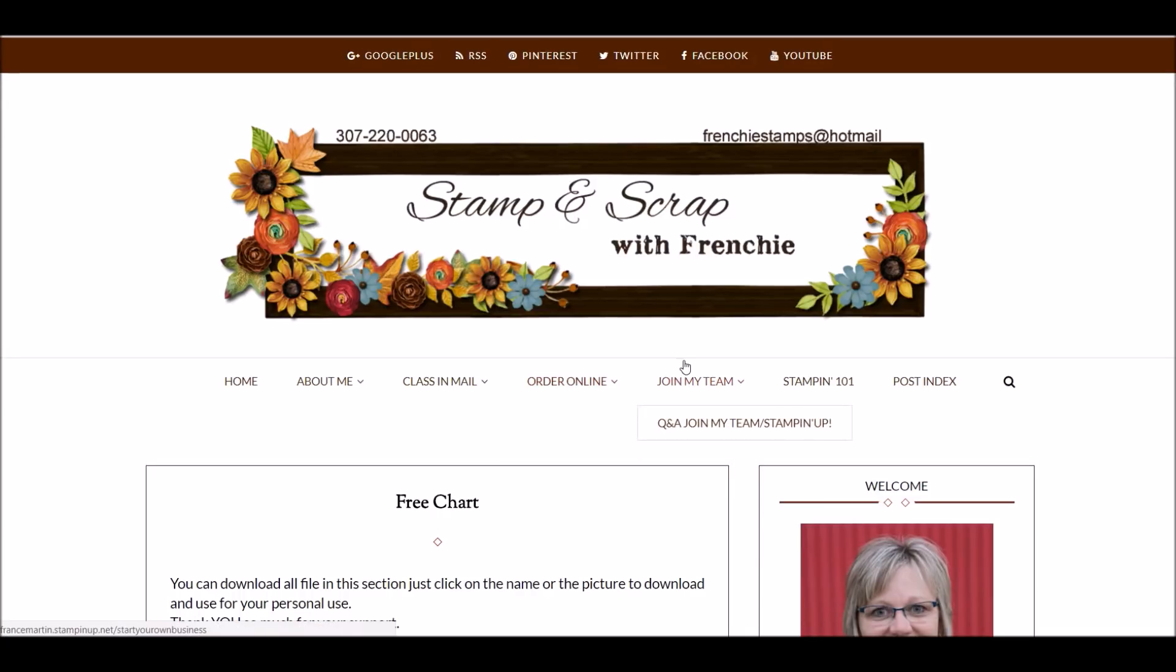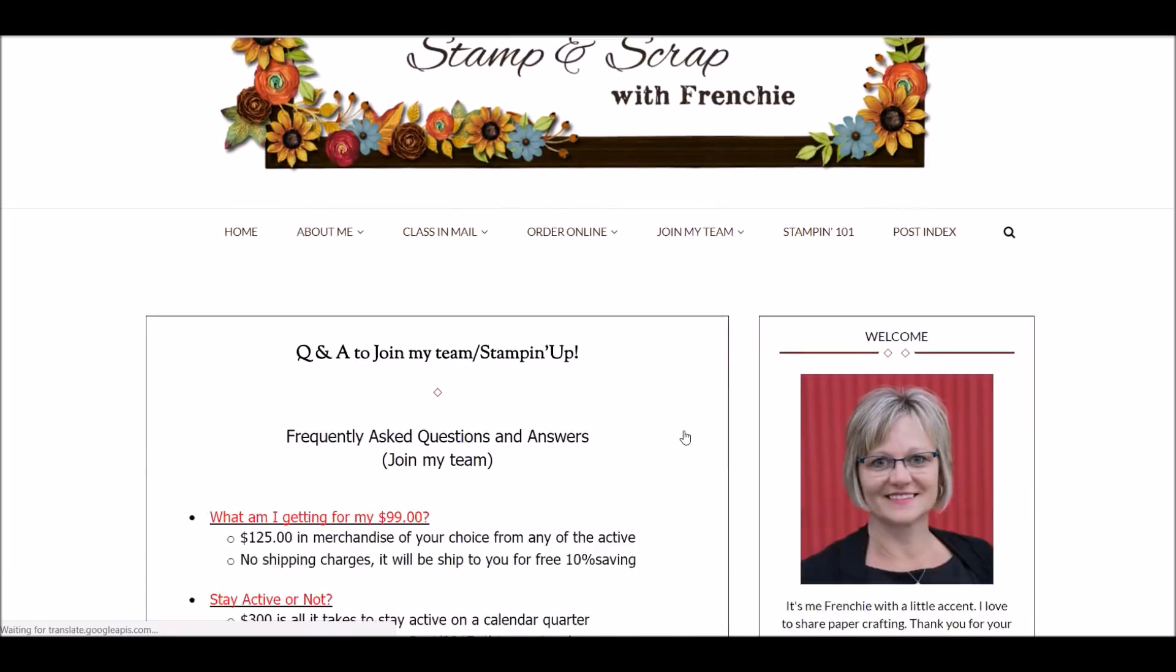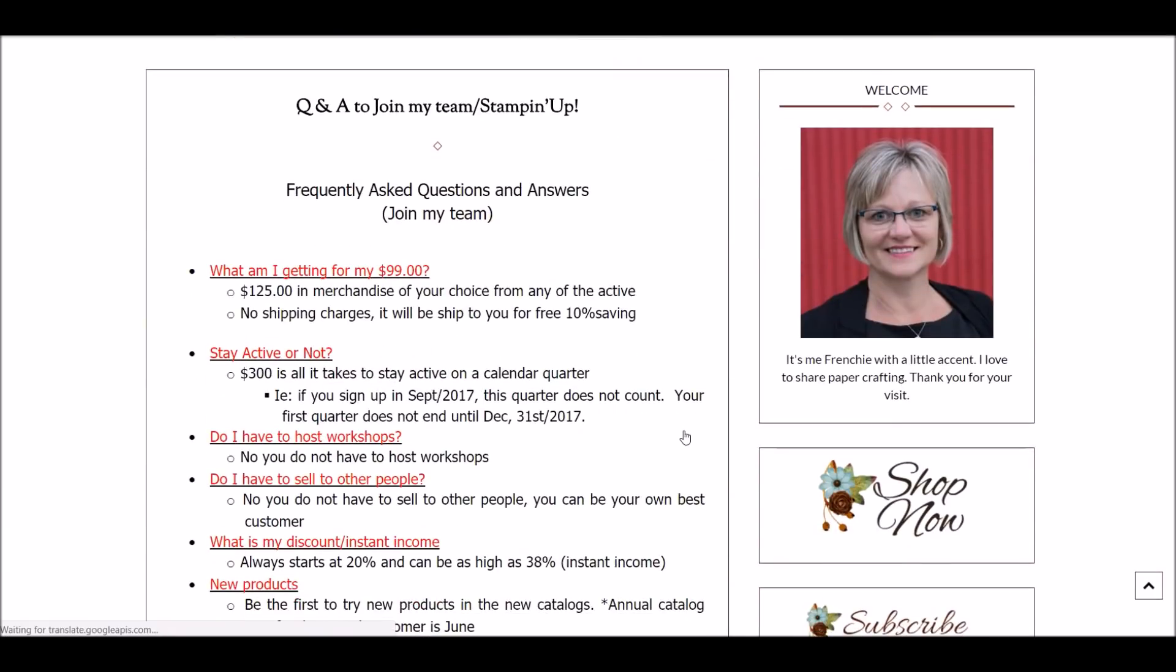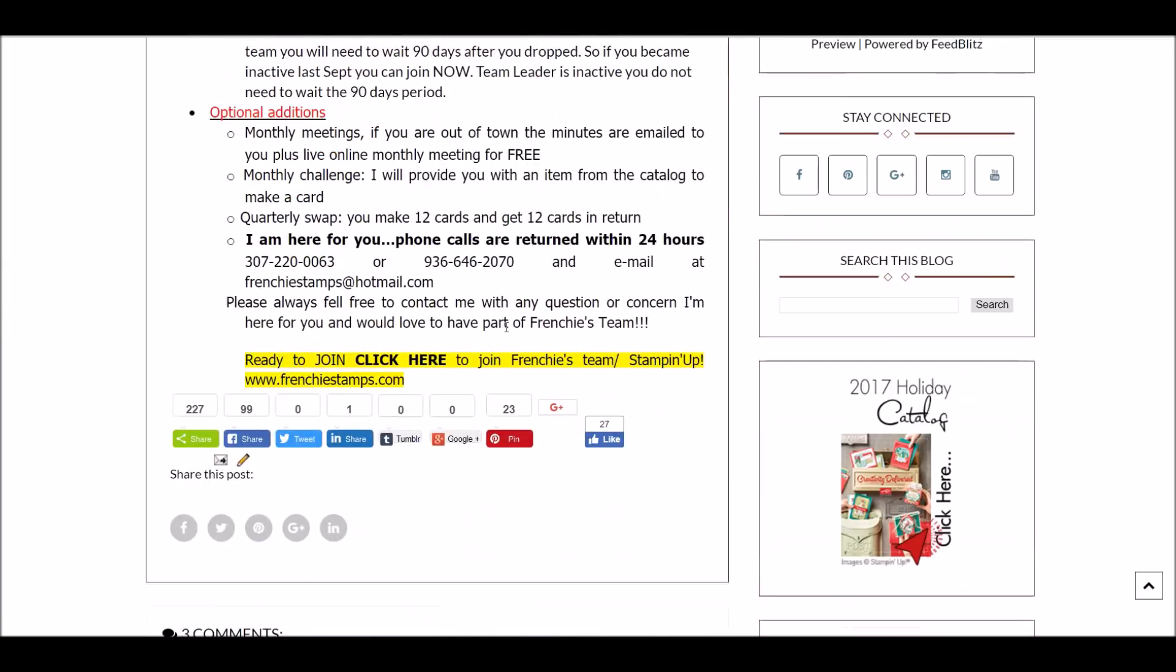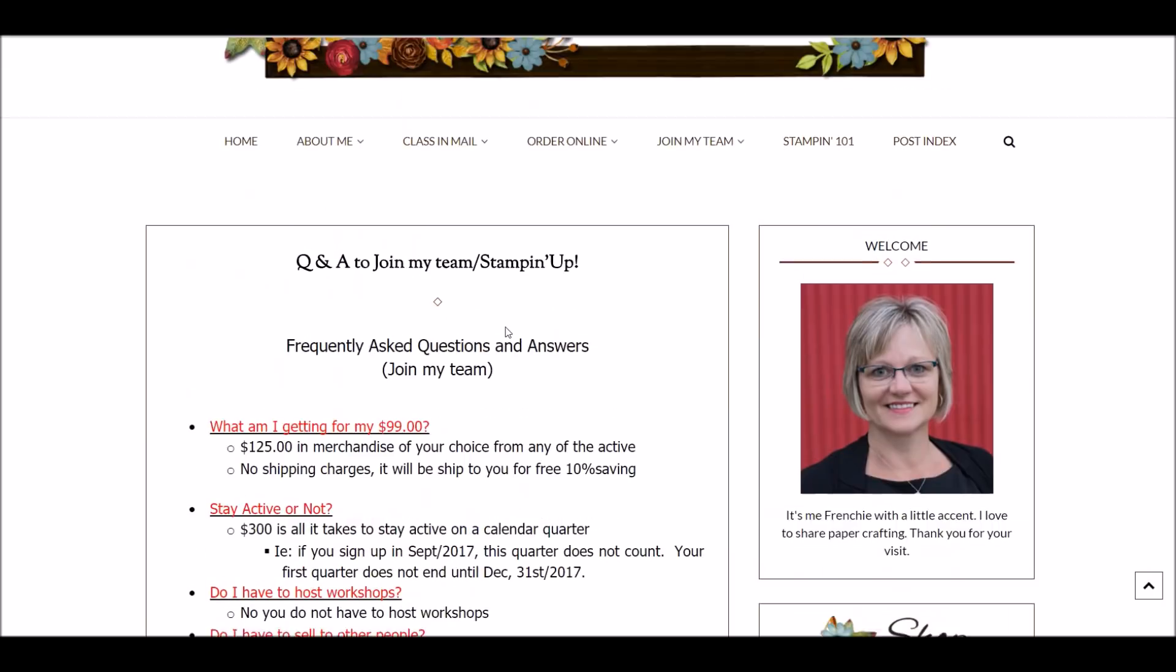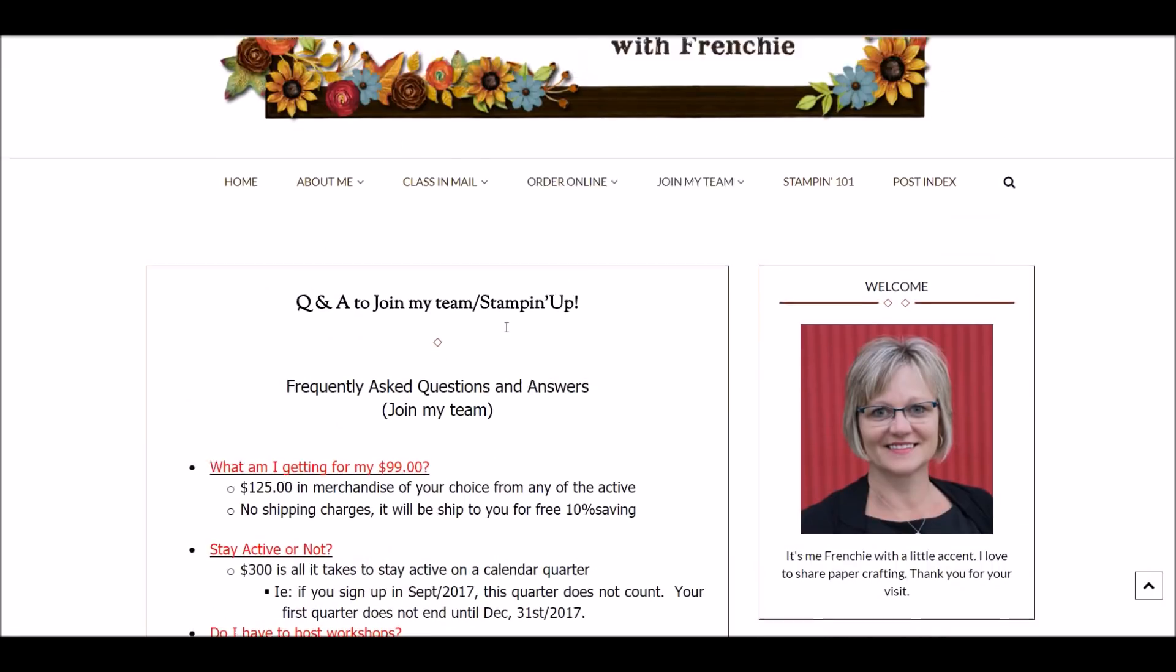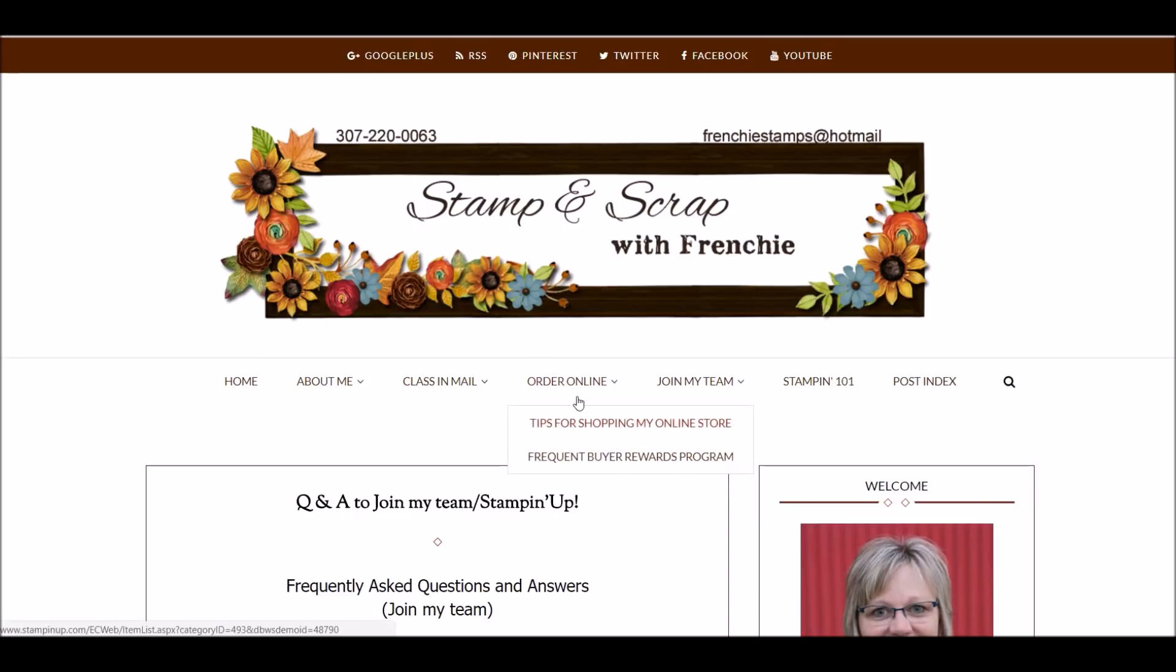Join my team right here. And below that, I get questions and answers to join my team. The questions and answers are questions that have been asked over and over. So if your question is not there and you cannot find your answer and you get questions, join my team. Please contact me. I would be more than happy to help you out.